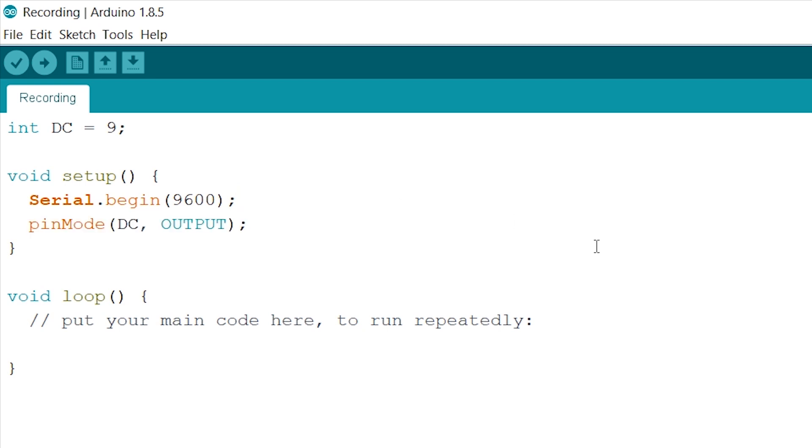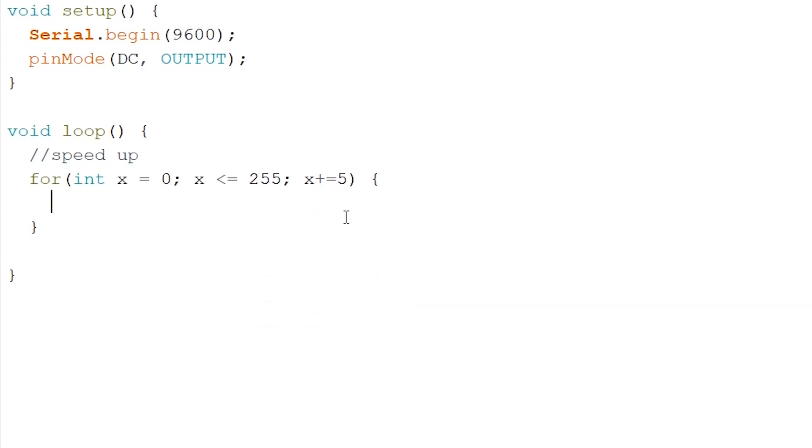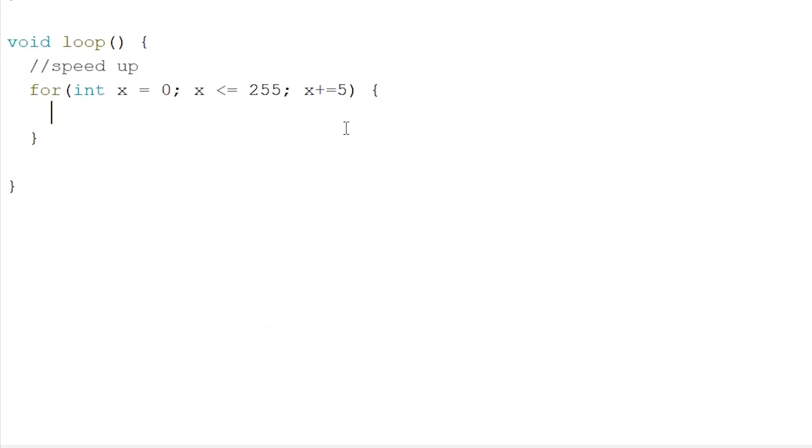Next we go to our loop. Now the thing is that pin number 9 is a PWM pin. Meaning we can apply an analog write to this pin and make the fan speed up and slow down. Now to do this we will create a for loop that goes up from 0 to 255. And every time it enters the for loop it will go up by 5. Now inside this for loop we want to print out our current value.